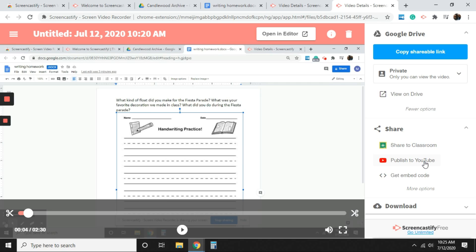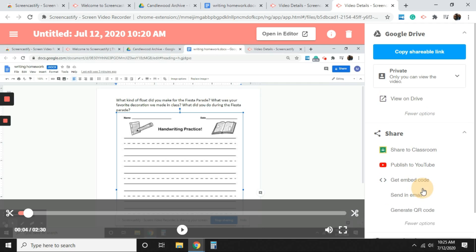If maybe that's what you want to do to share with your parents, or you can get an embedded code. How this will be useful is let's say you have a classroom website. You can use this code and embed it directly into your website.